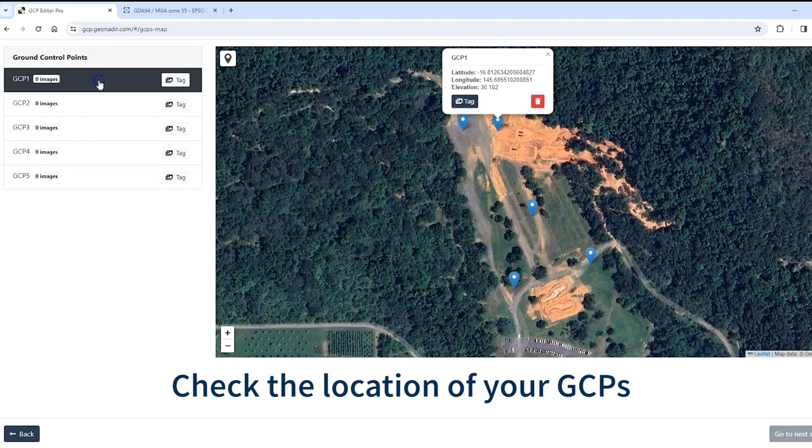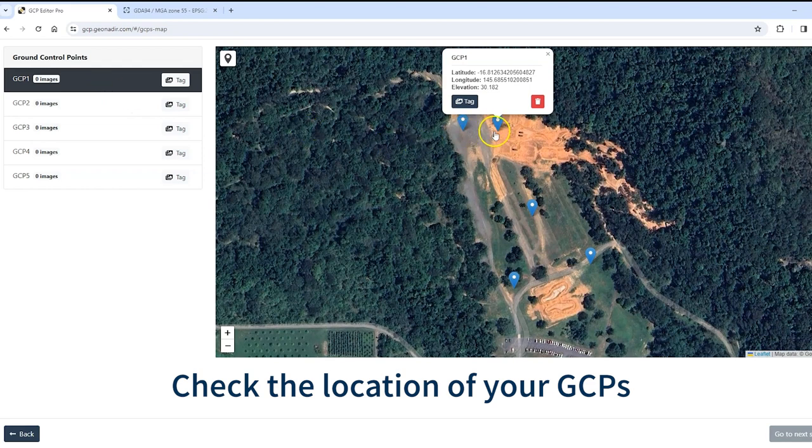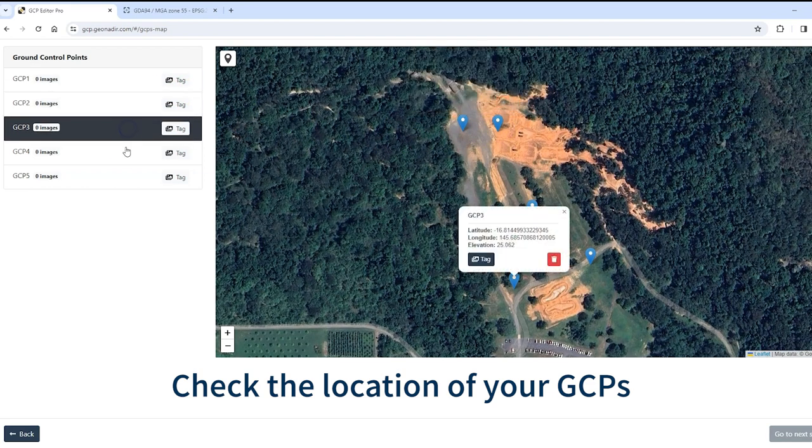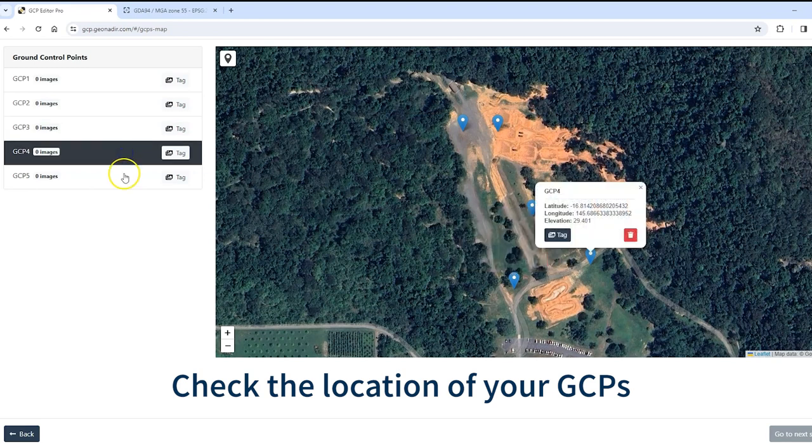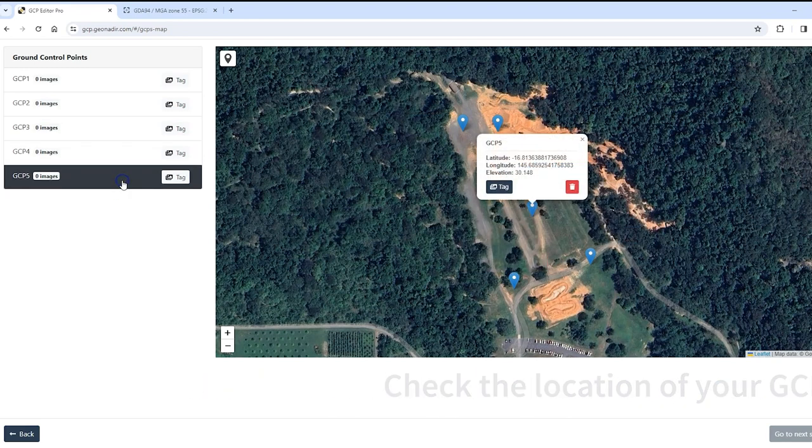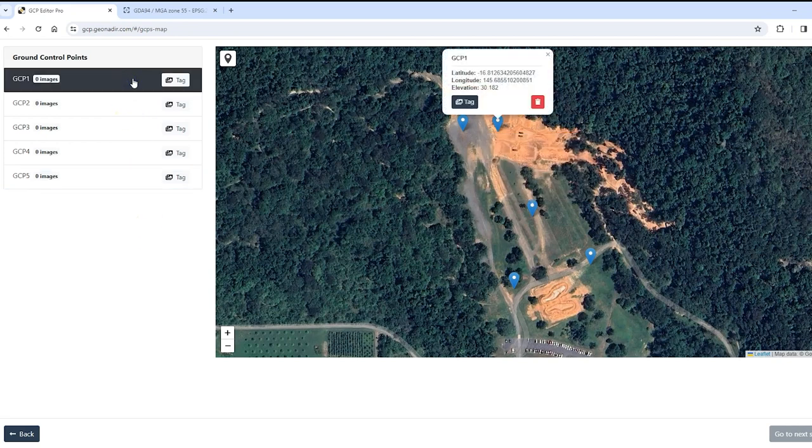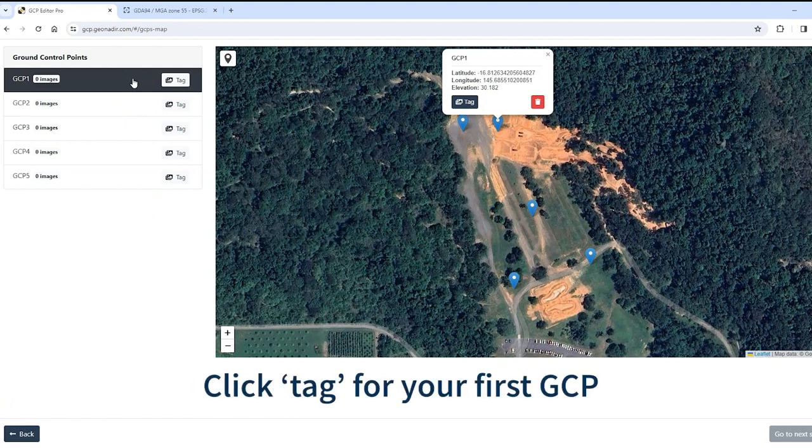You can click on each one so you know which one it's looking at, so that's my first one, second, third, fourth and fifth back in the middle there. So the next step is making sure that we tag the right photos in our sequence with each of those ground control points.